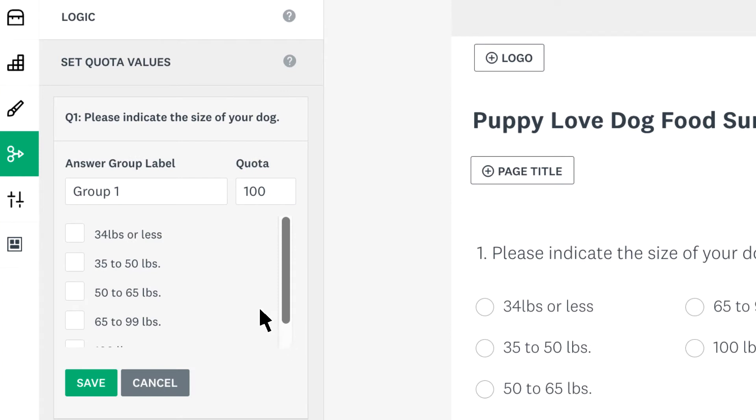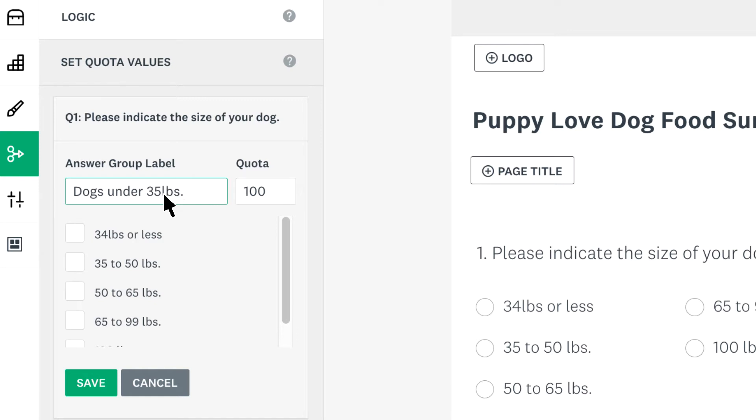Now add an answer group label, which should represent how the respondent will actually answer the question. In this case it's dogs under 35 pounds. Then add what the quota number is. If you add 200, your survey will close after your quota has 200 responses.